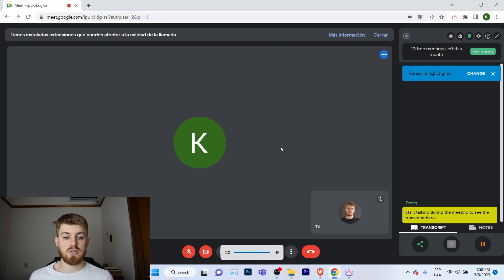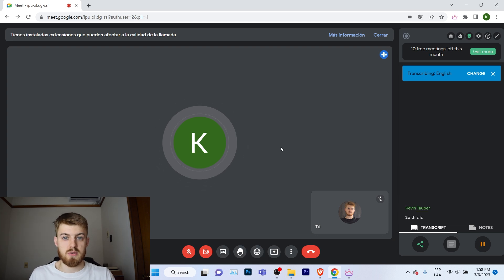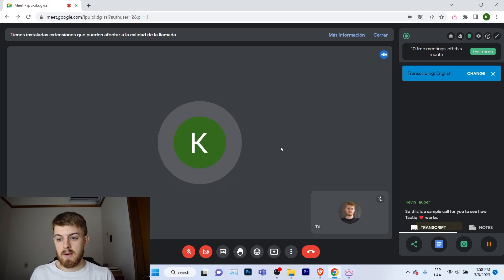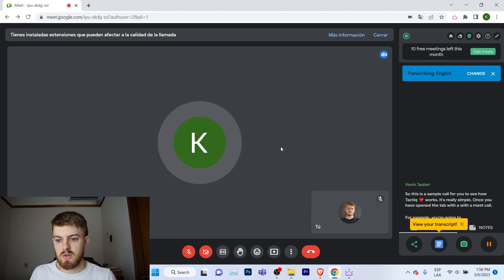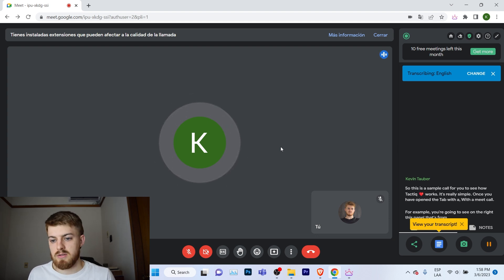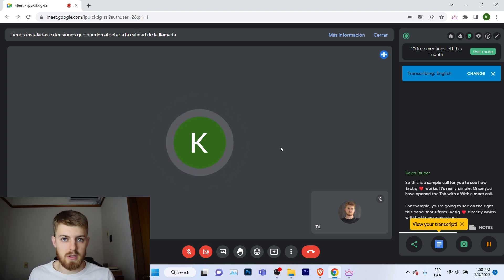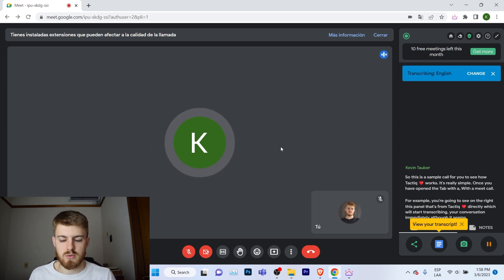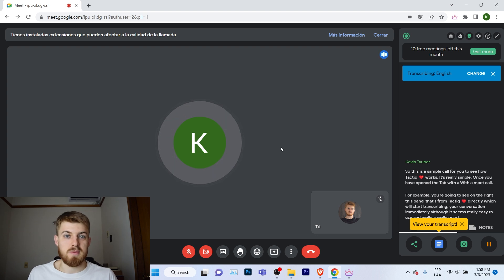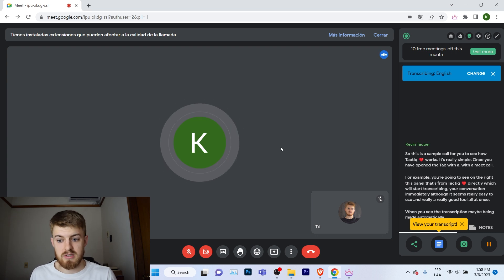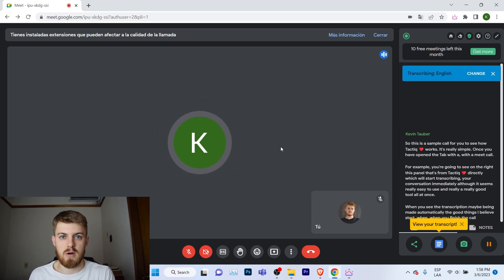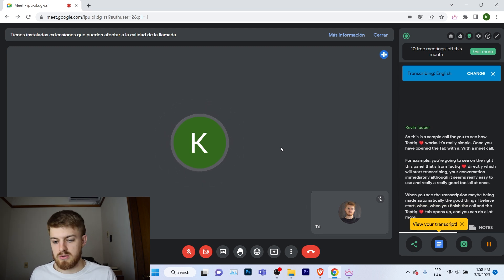Here you can take a look at what a call using Tactic looks like. I made a call with myself to show you what it's about. On the right you'll have the Tactic panel automatically displayed, where you'll see the transcript being done automatically. If you're transcribing in English you'll get that by default, but you can change it to other languages. You don't have to start any program before transcribing a call, which is really useful.